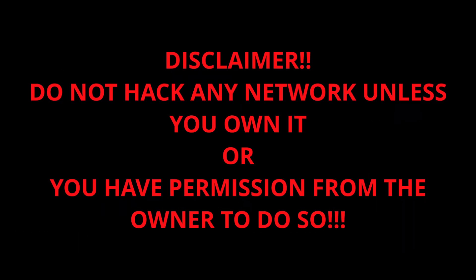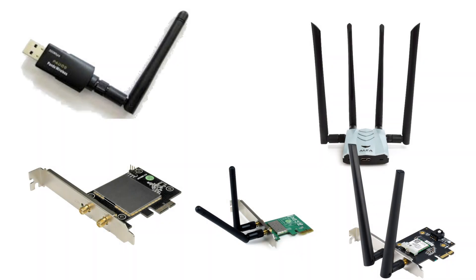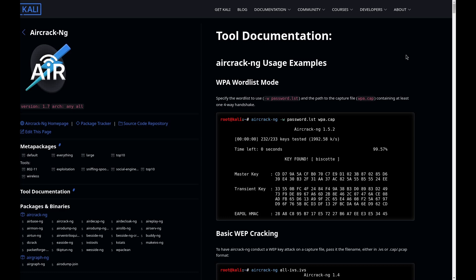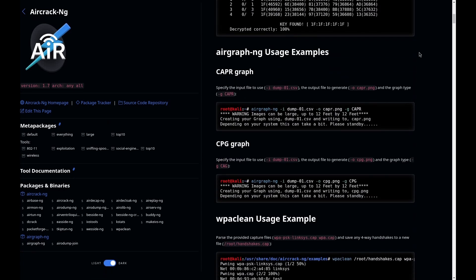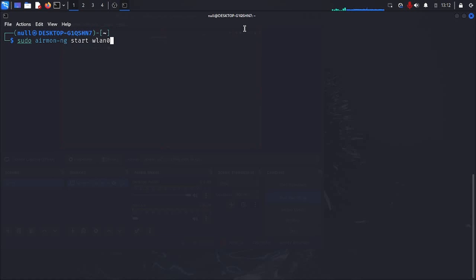Do not attack any network unless you own it or have permission from the owner. Now let's practice. For this part, you'll need a network adapter that supports both monitor mode and packet injection. We'll be using Aircrack-ng, a suite of tools designed for Wi-Fi security. First, we'll use airmon-ng check kill to disable all processes that may interfere with our work. Then we can enable monitor mode by typing sudo airmon-ng start and the interface name.